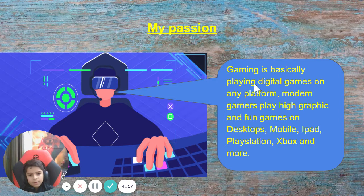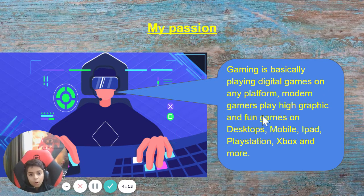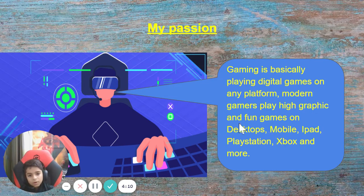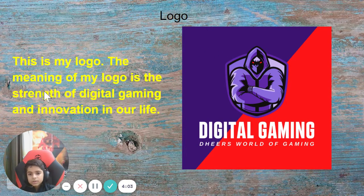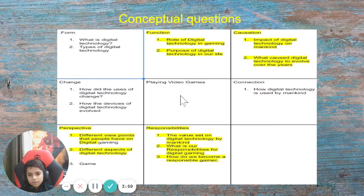My passion is gaming — gaming is basically playing digital games on any platform. Modern gamers play high-graphic and fun games on desktops, mobile, iPad, and more. This is my logo, and the meaning of my logo is the strength of digital gaming and innovation in our life.